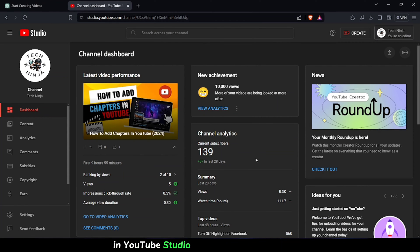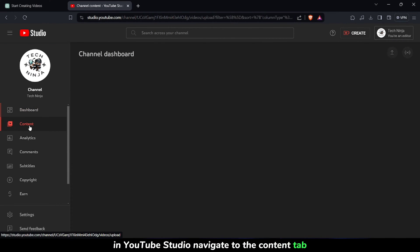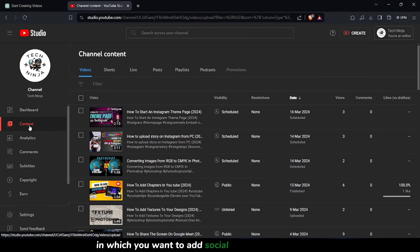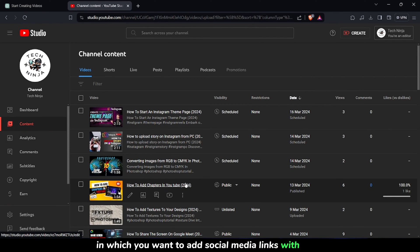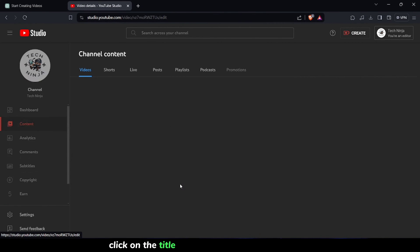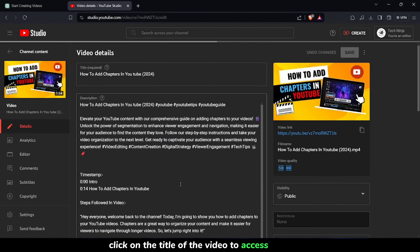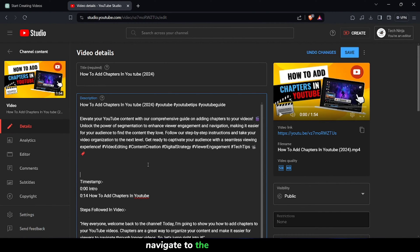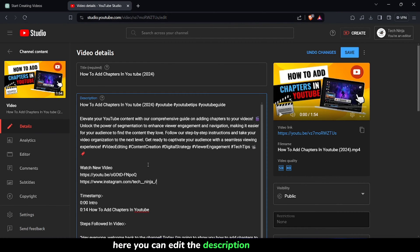In YouTube Studio, navigate to the Content tab and locate the video in which you want to add social media links with icons. Click on the title of the video to access its details. Within the Video Details, navigate to the Description tab. Here you can edit the description of your video.